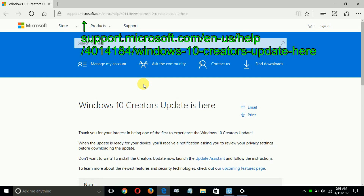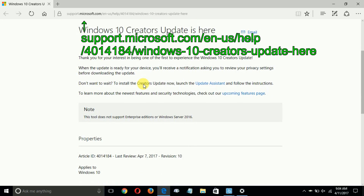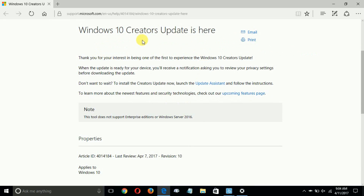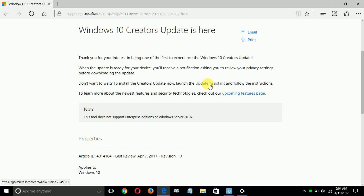Clicking that opens up the default internet browser — mine is set to Microsoft Edge — and it opens to this page: 'Windows 10 Creators Update is here.' It gives you some information, and you can also click on the upcoming features page. It's important to note that this tool does not support enterprise editions or Windows Server 2016.